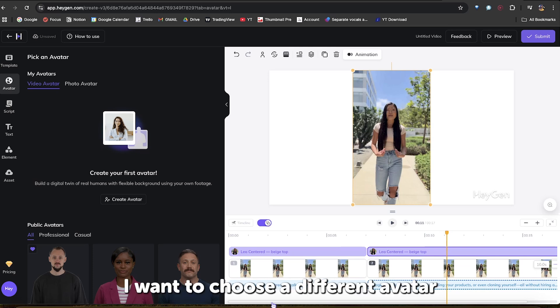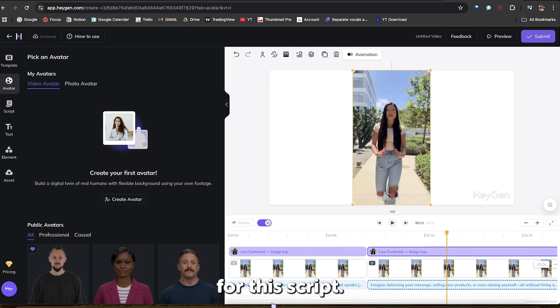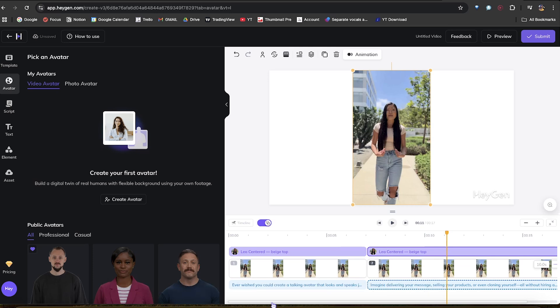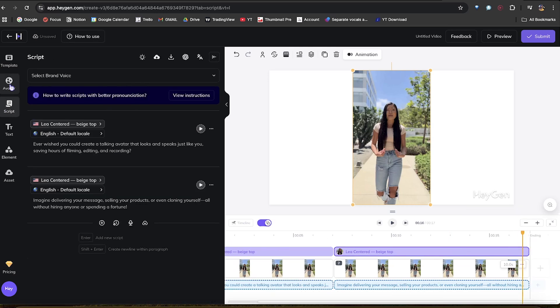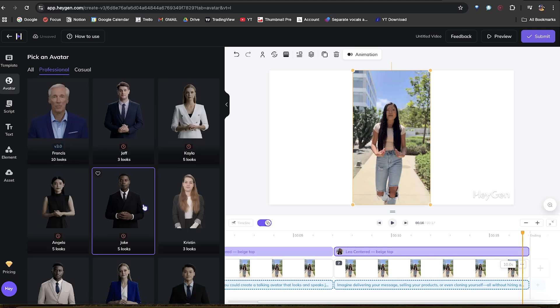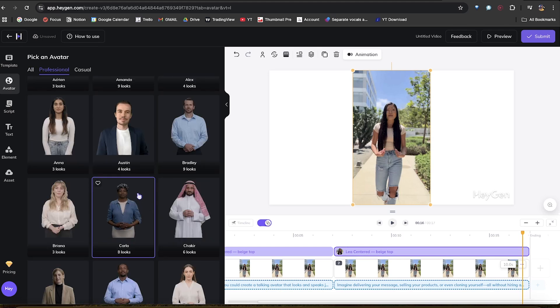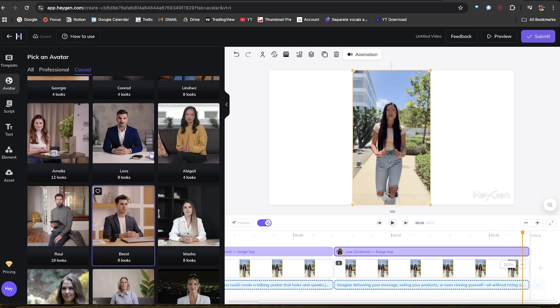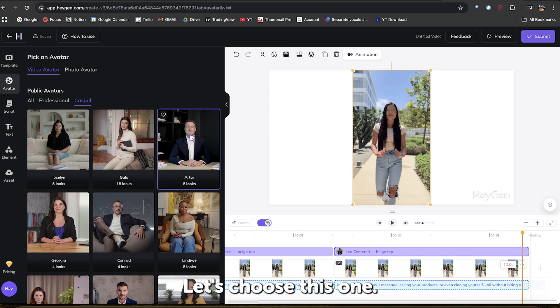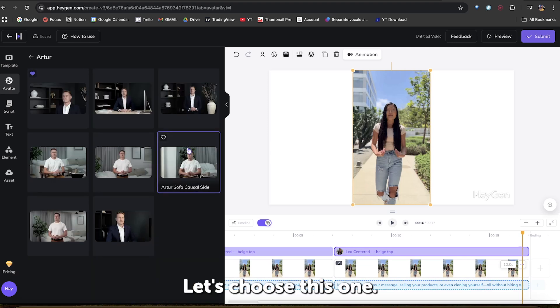But let's say I want to choose a different avatar for this script. Simply head back to the Avatar section. Let's choose this one.